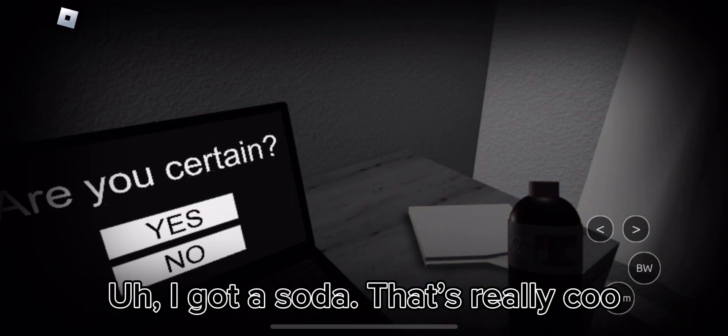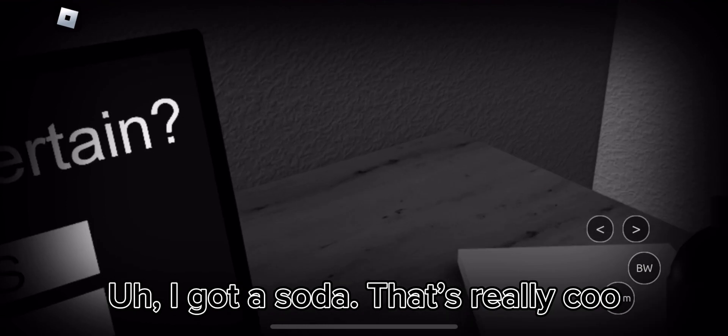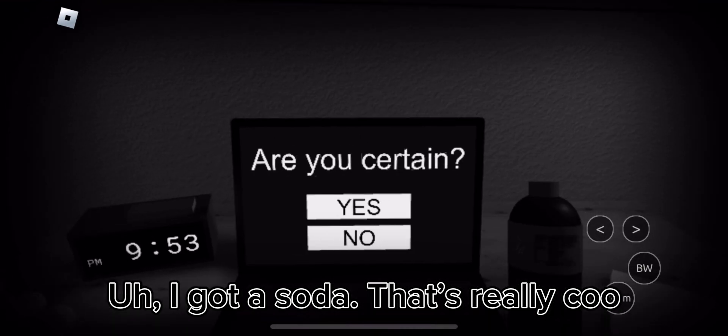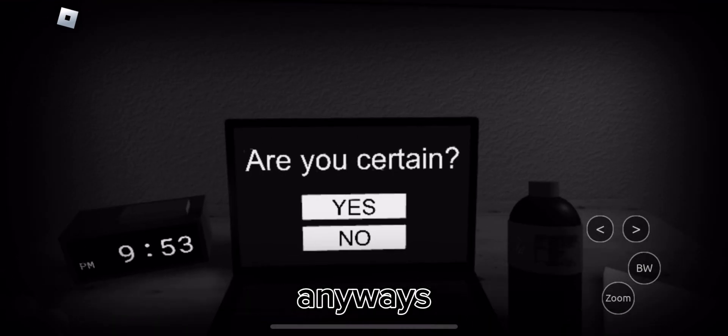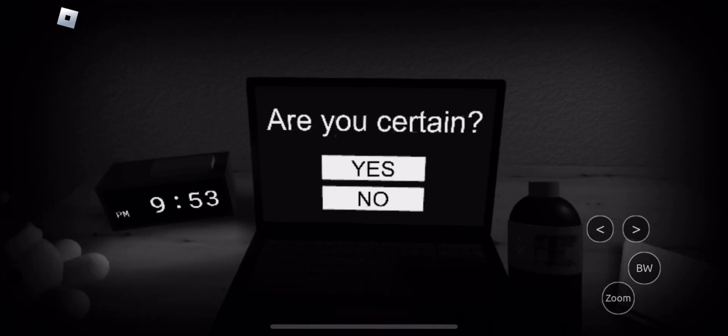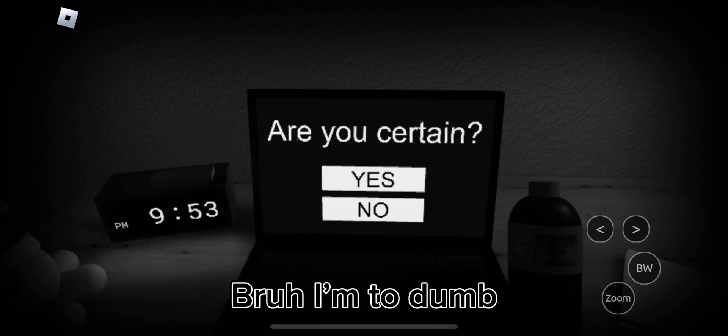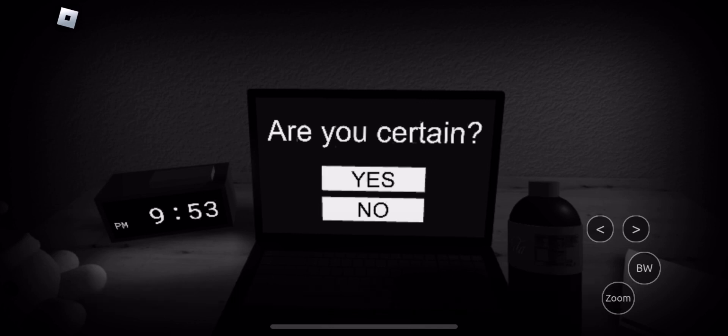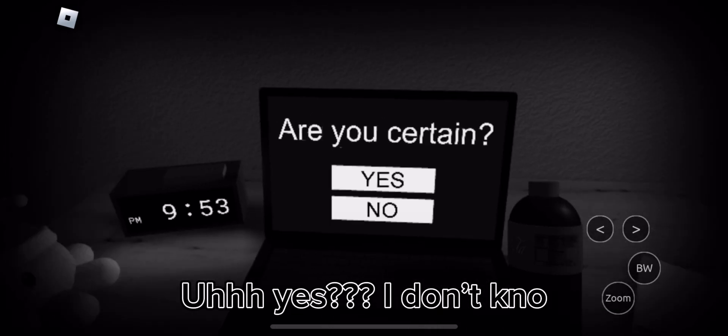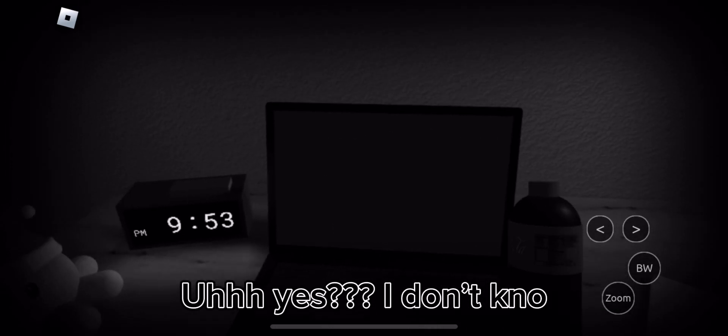I got a soda. That's really cool. Anyways. What the hell is a certain? Grime to dumb. Yes. I don't know.